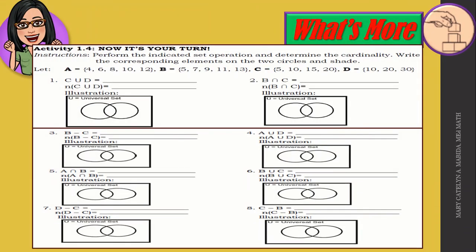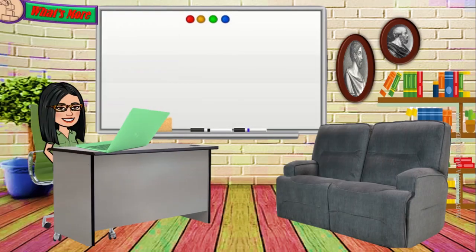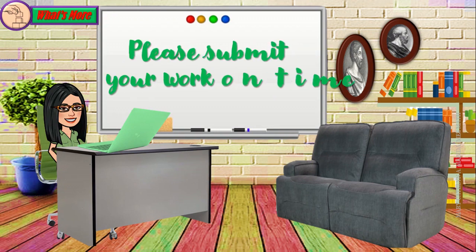Now it's your turn. Activity 1.4 instructions: perform the indicated set operation and determine the cardinality; write the corresponding elements on the two circles and shade correspondingly. Set A = {4, 6, 8, 10, 12}, set B = {5, 7, 9, 11, 13}, set C = {5, 10, 15, 20}, and set T = {10, 20, 30}. You have eight numbers to work on. Perform the set operation, write your answer on the blank, find the cardinality, and please submit your work on time.